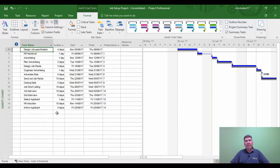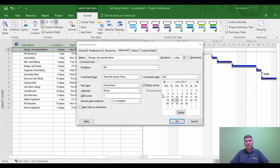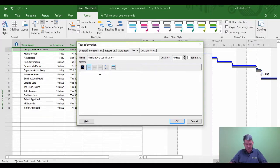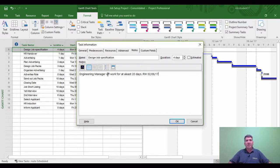I'm now going to set a constraint to delay the Design Job Specification task by 20 days because the engineer manager is unavailable. I'll double-click the task, go to Advanced, set the constraint to Start No Earlier Than, and enter a date 20 days out — the 3rd of July. I'll add a note: engineer manager unavailable or off work, for at least 20 days, and include an initial and date of 2nd June 2017.